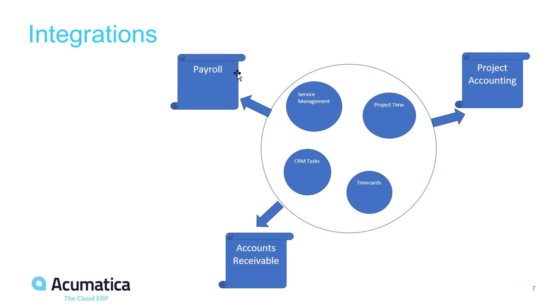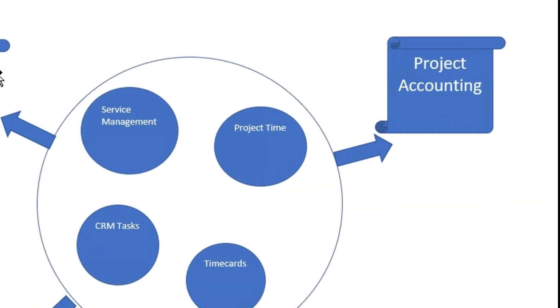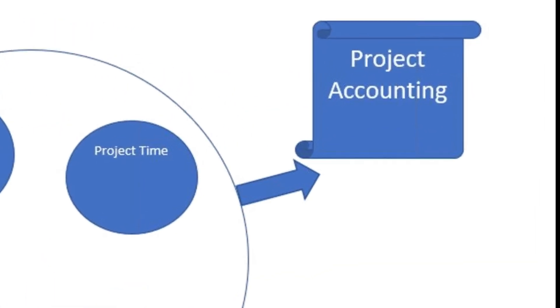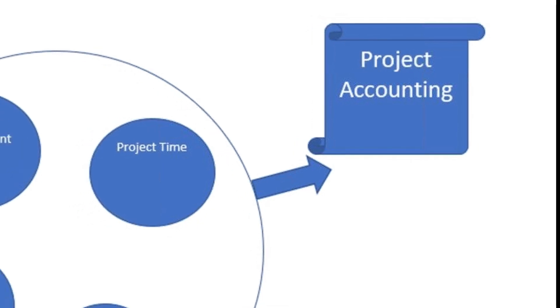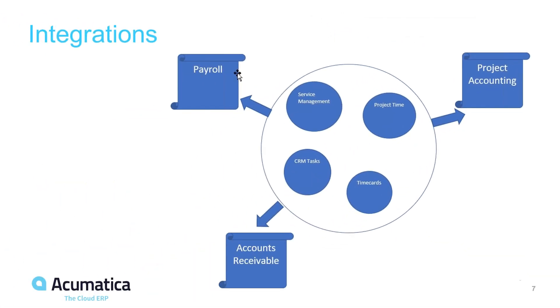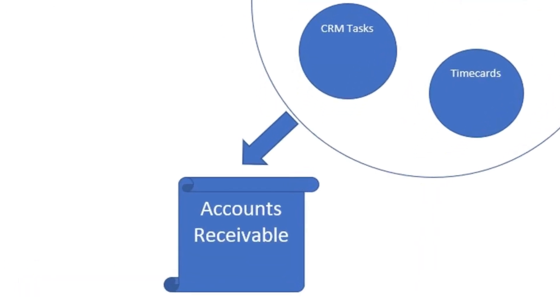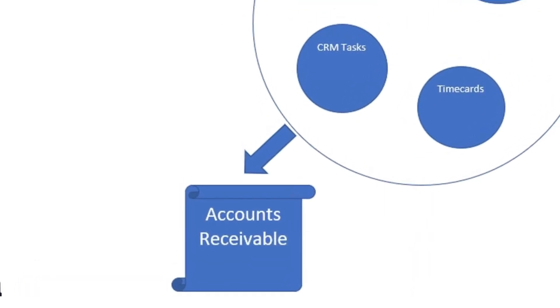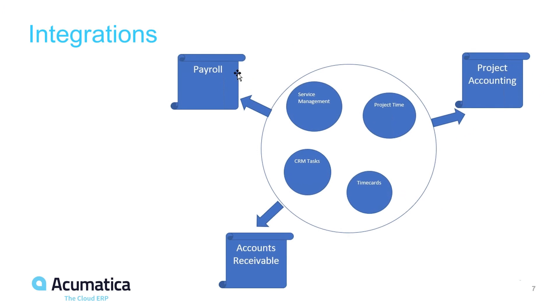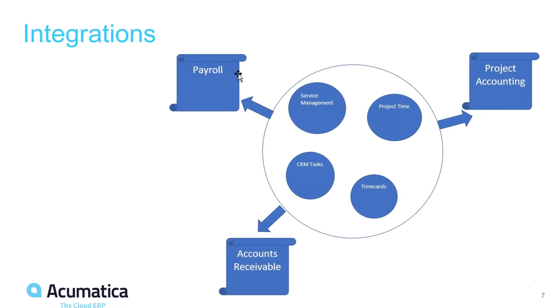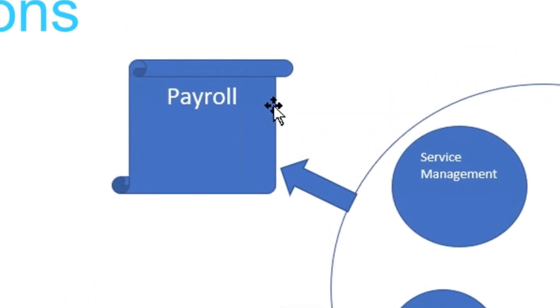Acumatica's time management system integrates seamlessly with vital areas of management. Time entries can be integrated with project accounting to update billing records and cost records in project accounting. The CRM task and service management tasks can update accounts receivable for billing to service customers. All time can flow seamlessly into payroll.